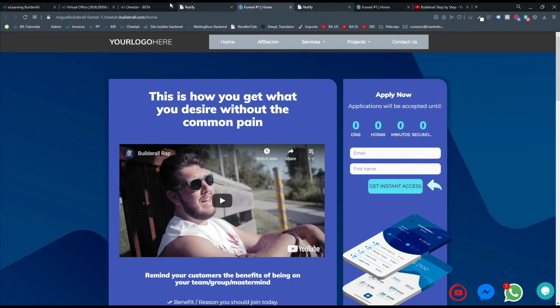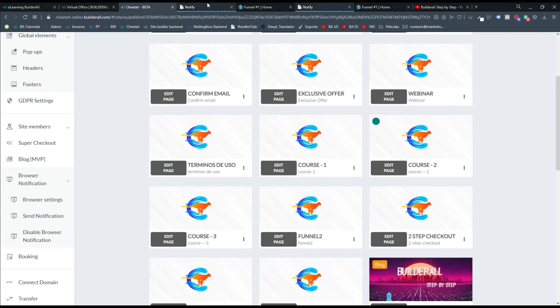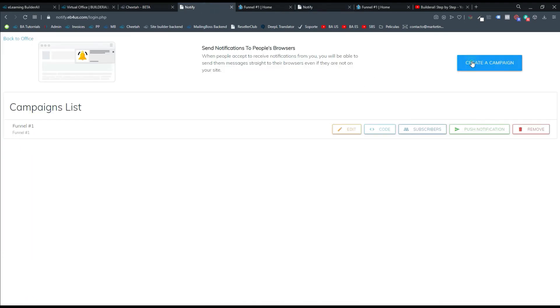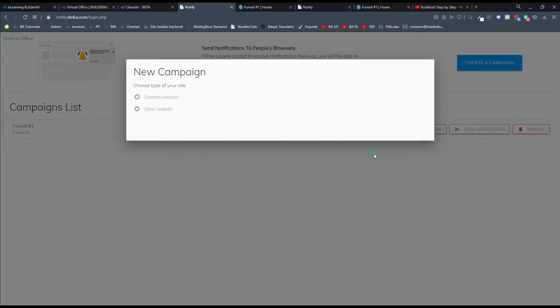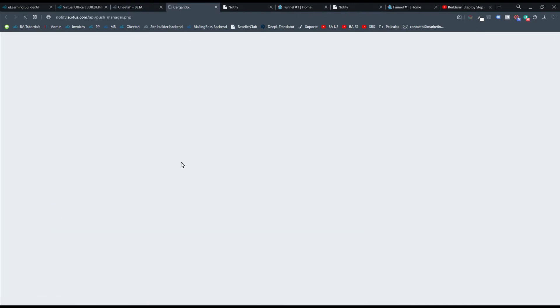Esto es muy útil utilizarlo. Por ejemplo cuando quieres mandar una notificación de que tuviste un nuevo blog o un nuevo artículo en tu blog. Y quieres mandar una notificación a los usuarios. Entonces le mandas una notificación muy fácil. Creas la notificación primero.